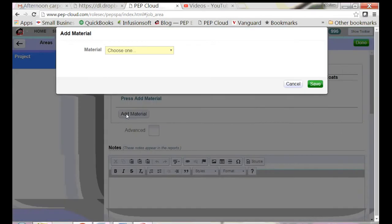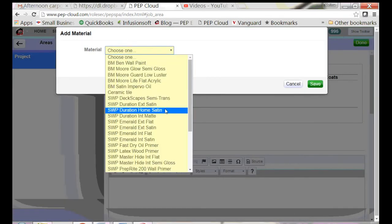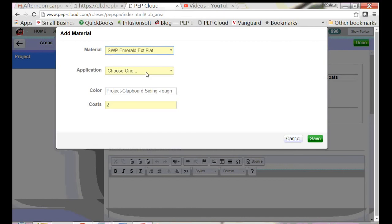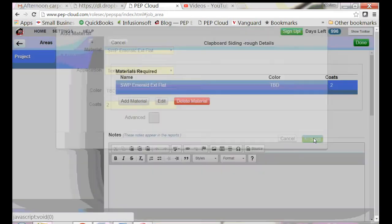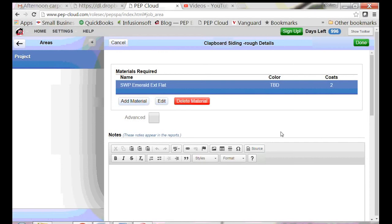Let me add a material to this siding. It has a textured surface. We're not sure what the color is going to be yet, so I'm going to write to be determined. Two coats. And done.